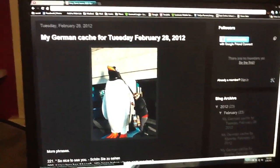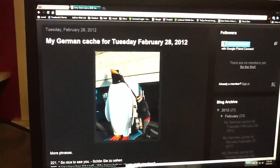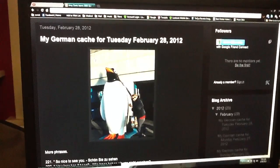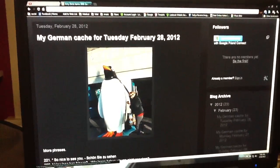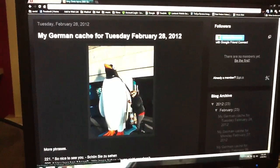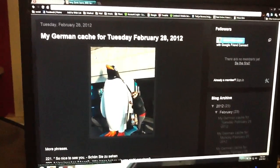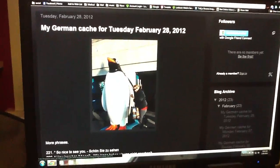Wie geht es Ihnen? Today is Dienstag, Tuesday, February the 28th.